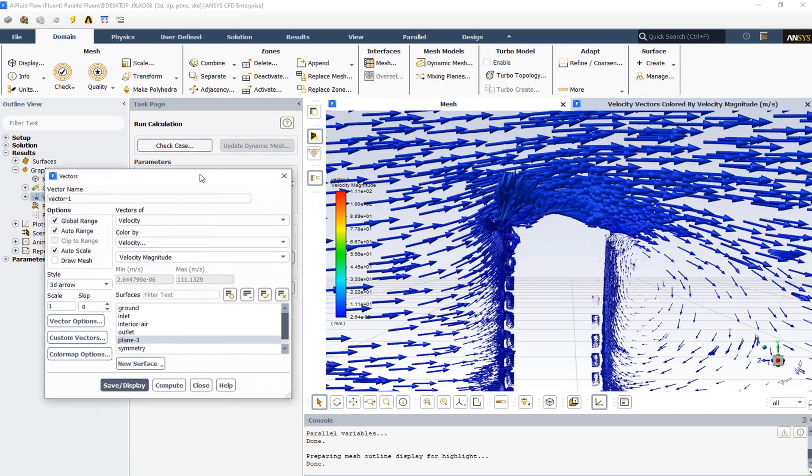The velocity vectors show large vortices behind the buildings.